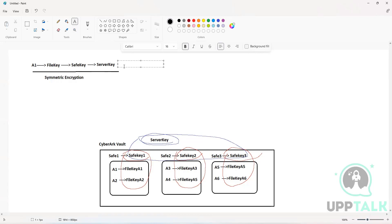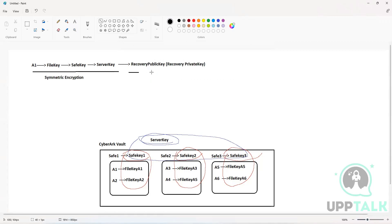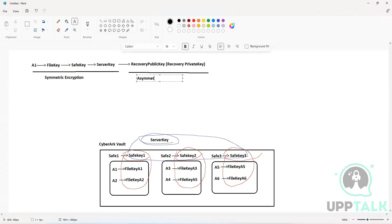The server key itself is going to be encrypted with an asymmetric encryption key called the recovery public key, which can only be decrypted by the recovery private key. This is where asymmetric encryption comes in — multiple layers of encryption are involved, including both symmetric and asymmetric encryption keys.